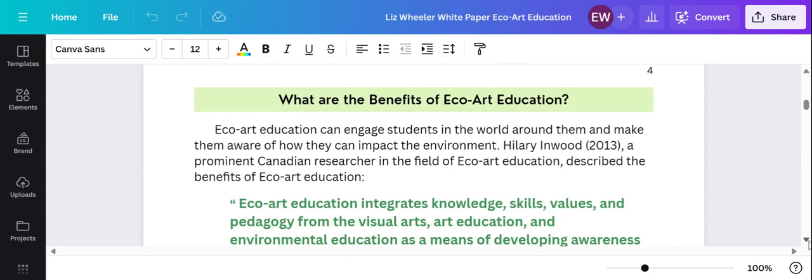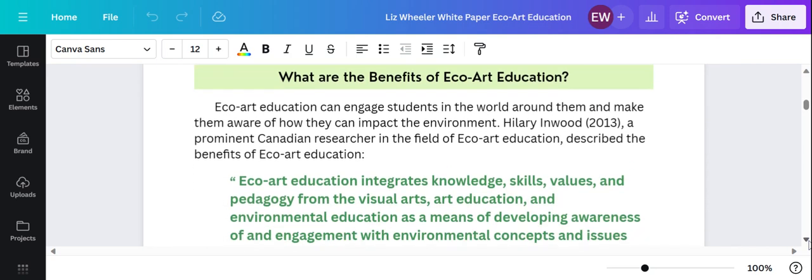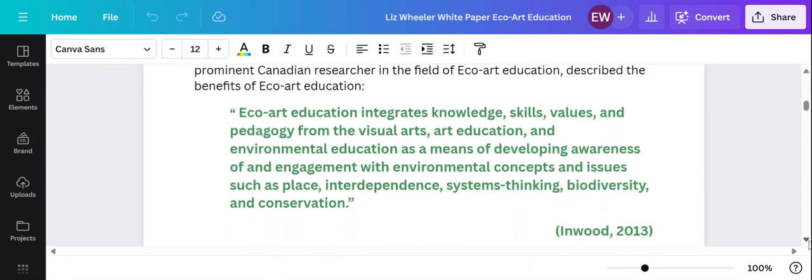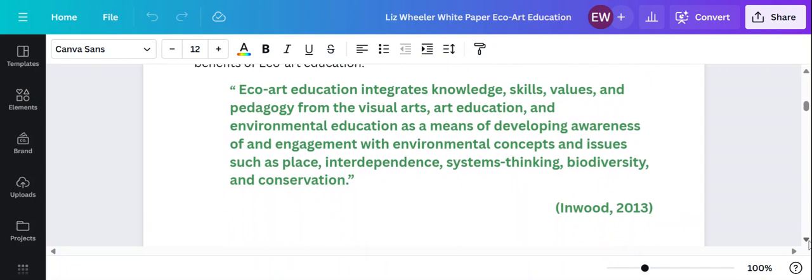The benefits of art education. I'm going to read you a quote from one of my favorite researchers in the field. Her name is Hillary Inwood and she's a Canadian researcher focusing on ECHO art education.